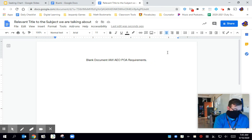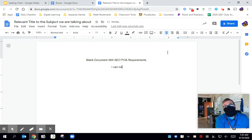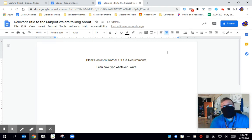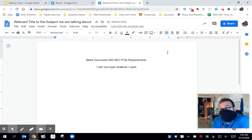And guess what, ladies and gentlemen, I can now type whatever I want because it is now my document.